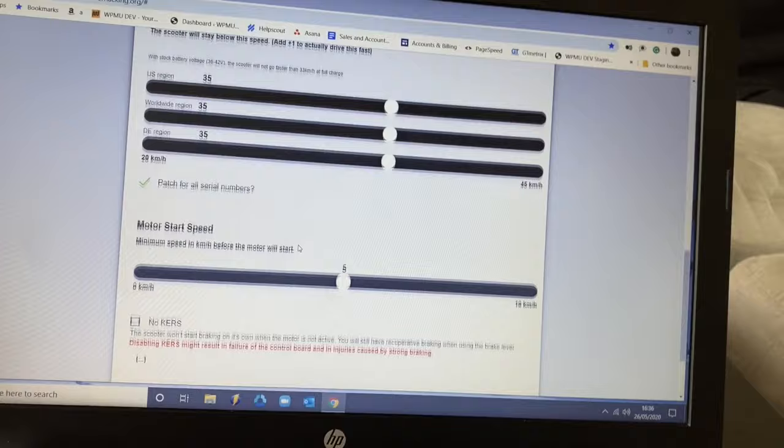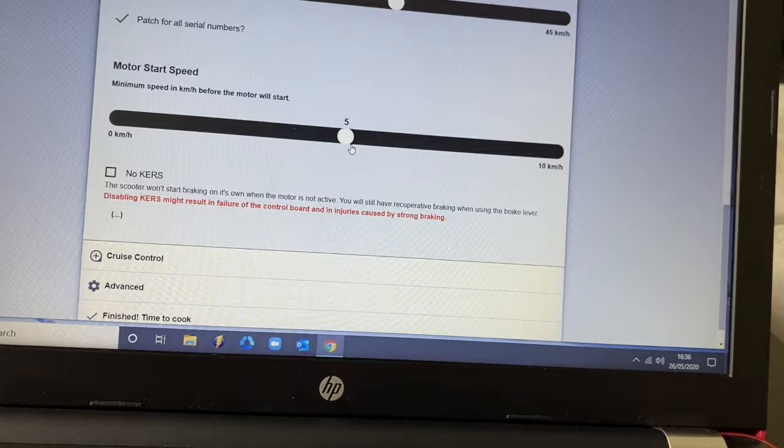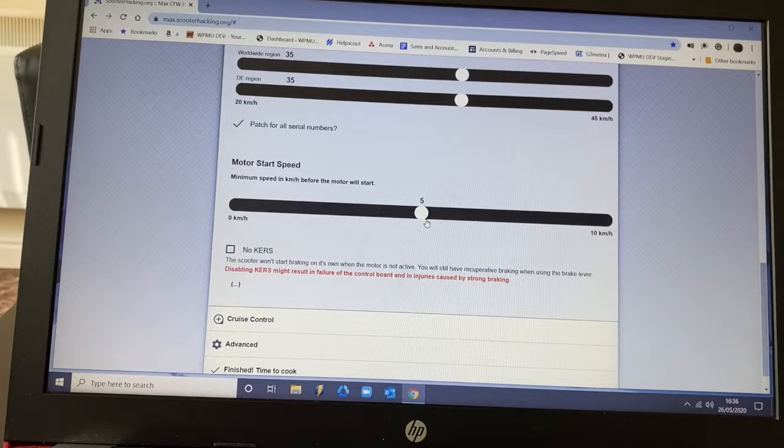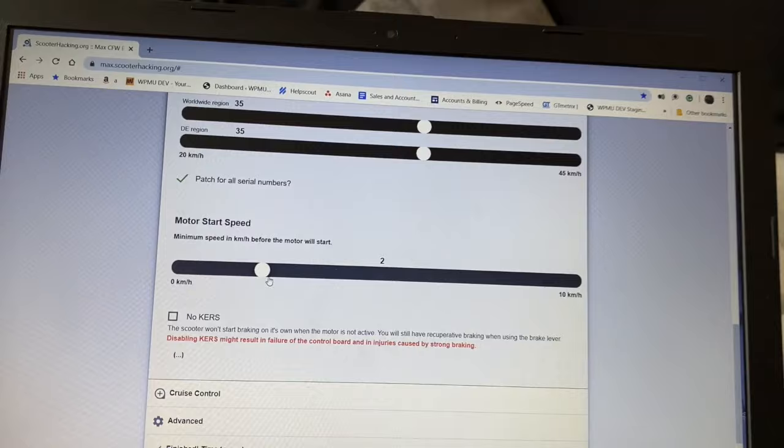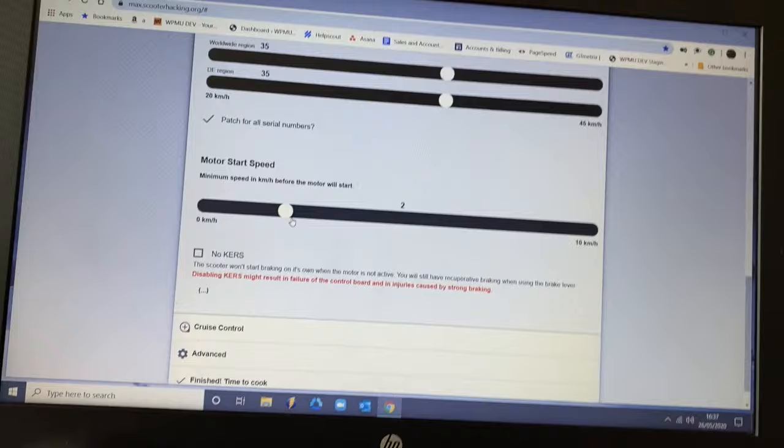We scroll down a little bit to motor start speed. This is actually a very nice feature to have. This is set to 5 kilometers as default for you pushing and then using the throttle to send you off. I've actually brought mine down to about 2. Absolutely fantastic for getting away at a junction. You just give it a little push, press the throttle, off you go.